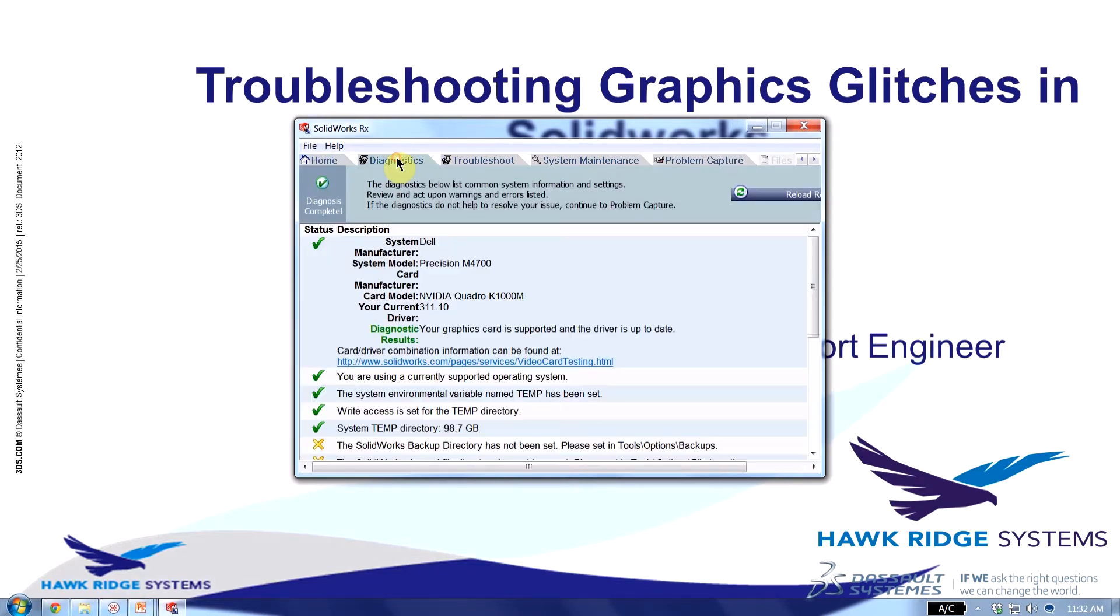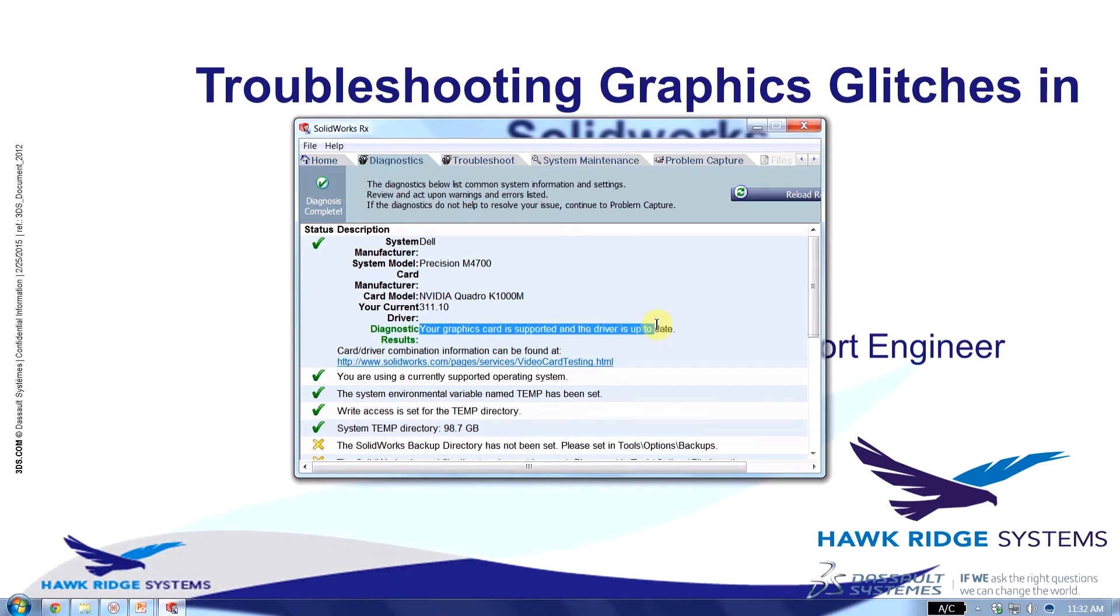So if I go over to my diagnostic tab I'll get some information on my system. The diagnostic results for me indicate that my graphics card is supported and the driver is up to date. But that might not be the case for you.